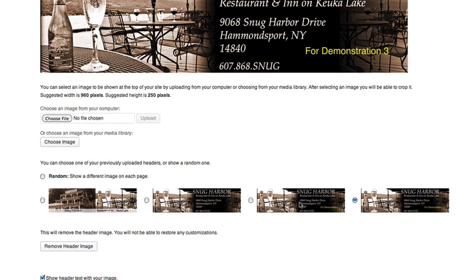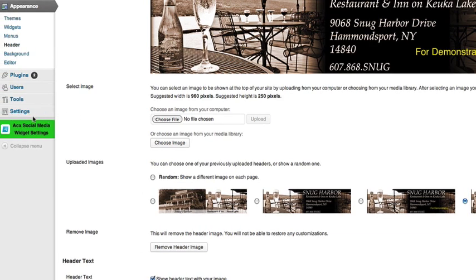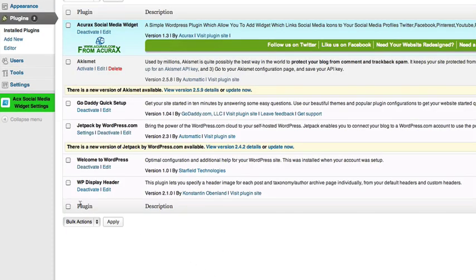I already have four images uploaded — one, two, three, four. They look very similar but there's some yellow text that differentiates them. They don't need to be very different because they were simply created for the purposes of demonstrating this plugin. I've also installed the plugin itself — here it is, WP Display Header. So we have all the ingredients needed to have a custom header on every single page or post.